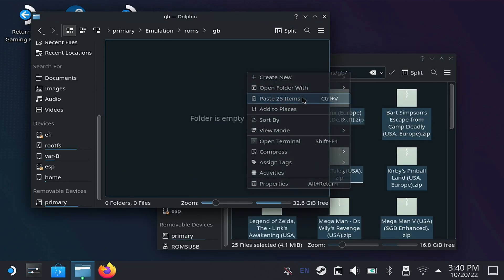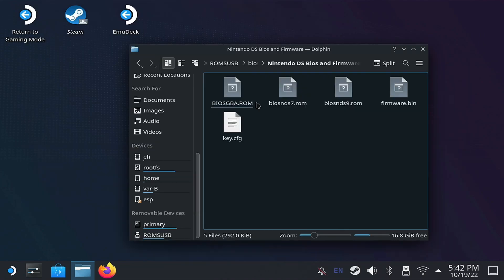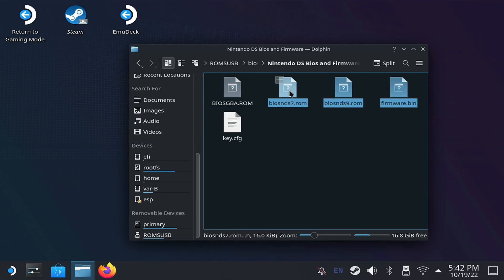For the BIOS files, it's a bit easier. Just put them on the BIOS folder. Once you have all your files, the next thing is to open the Steam ROM Manager.